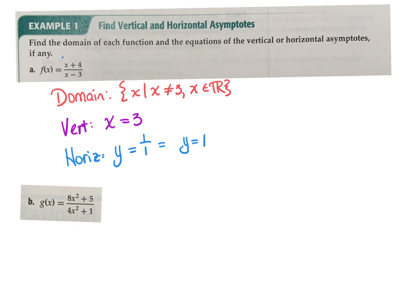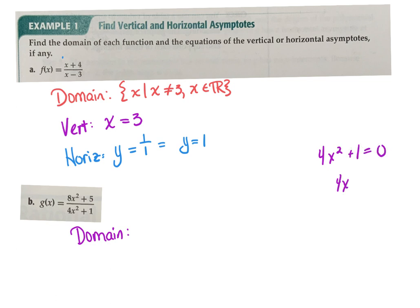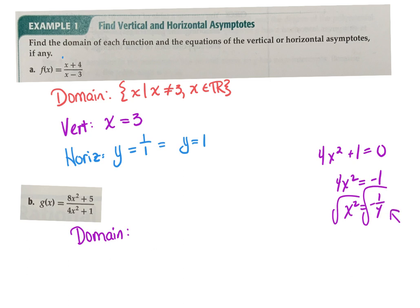Let's do the next example. First, look at domain — do I have any restrictions? The only restriction would be when the denominator equals 0. Setting 4x squared plus 1 equal to 0, we get x squared equals negative one-fourth. Since we're in the real number world and cannot take the square root of a negative, there are no real solutions. So my domain is all real numbers — no restrictions.